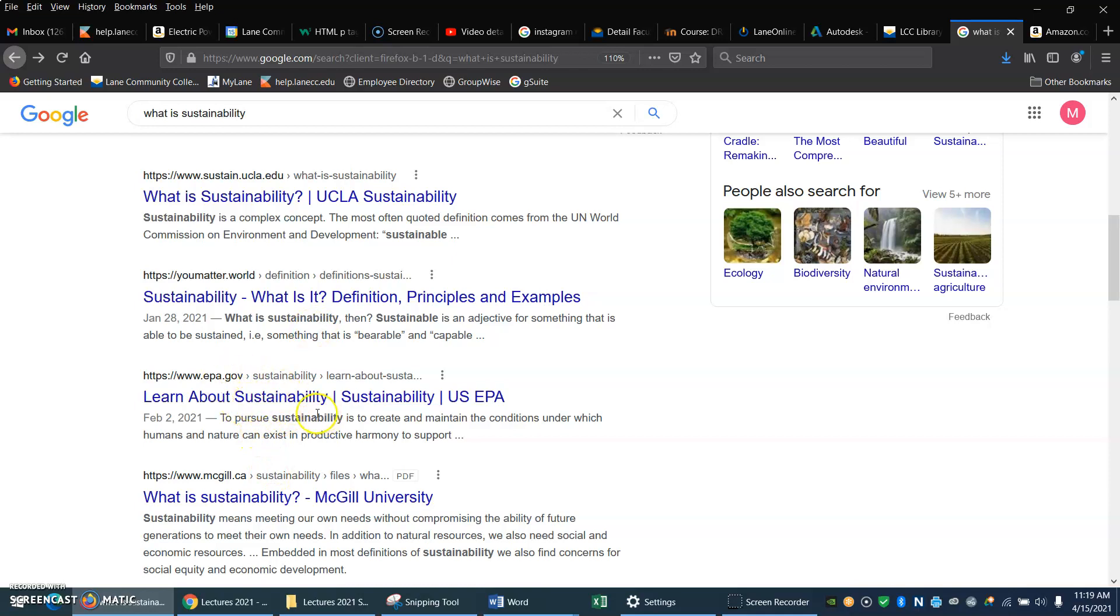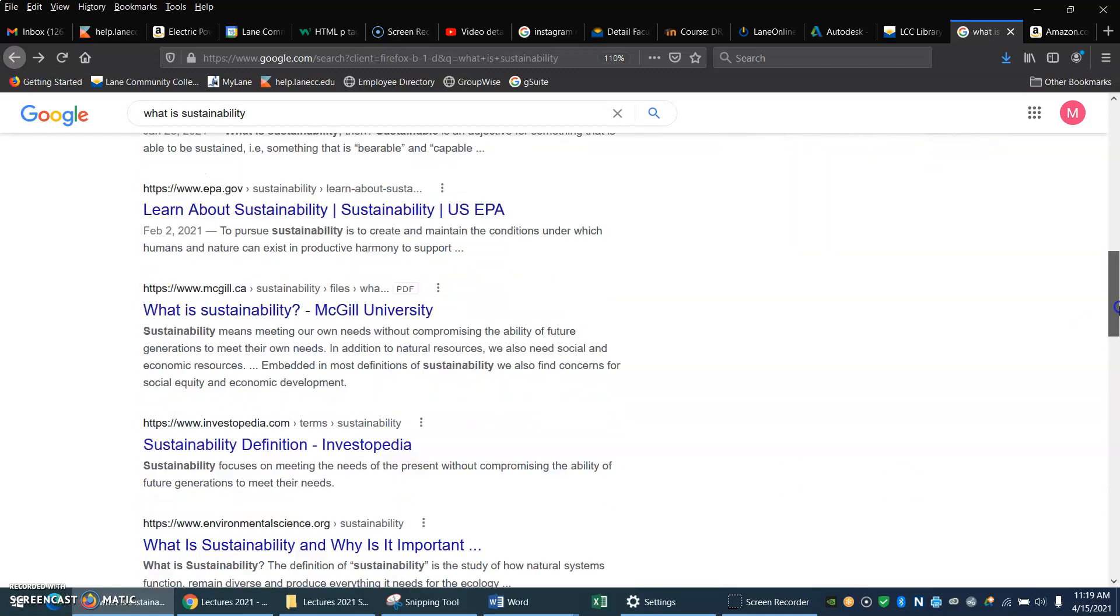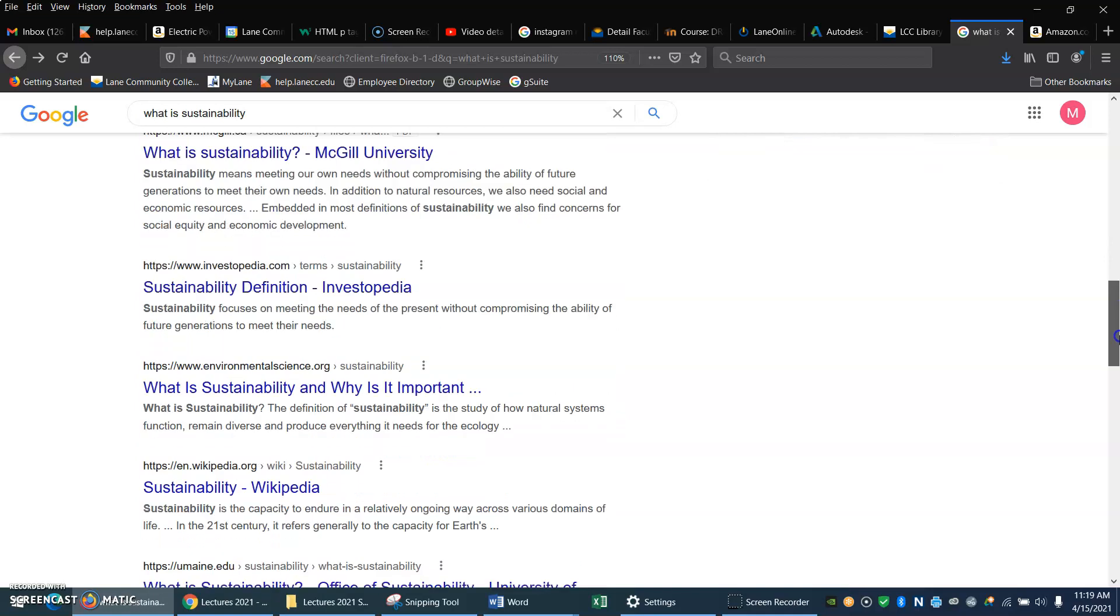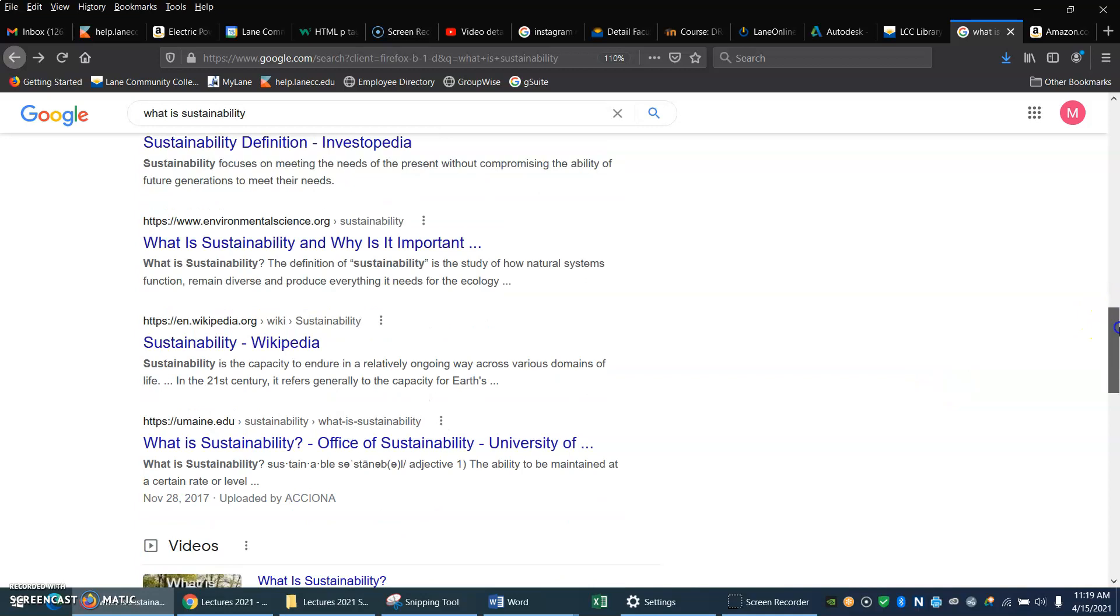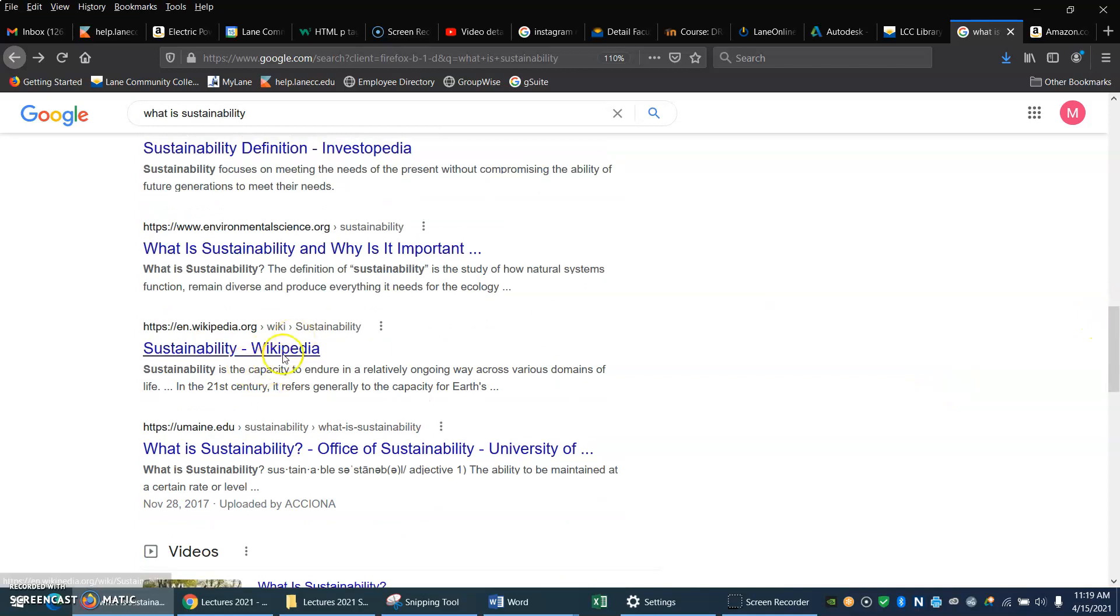Here's something from the EPA that might or might not be good. In past years it was good. In recent years I don't know. Investopedia, that's probably not where I want to go. Here's Wikipedia.